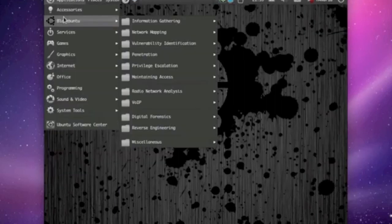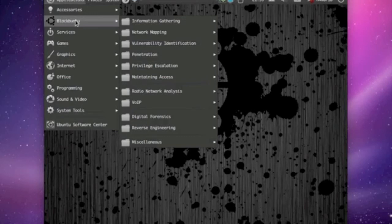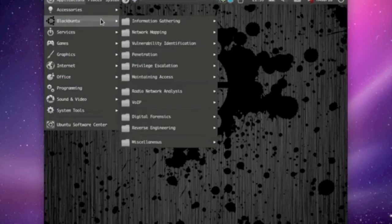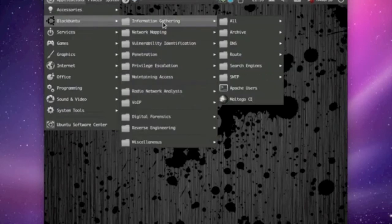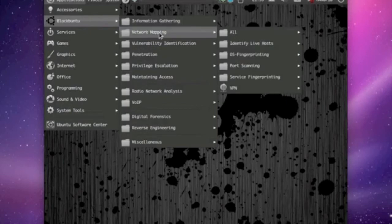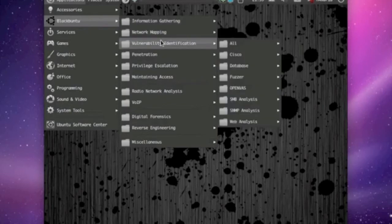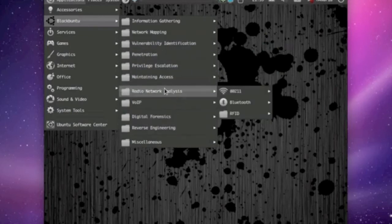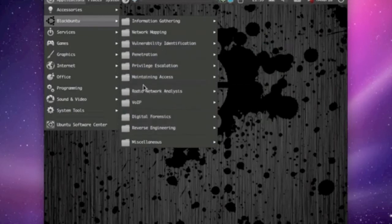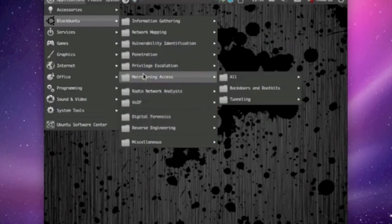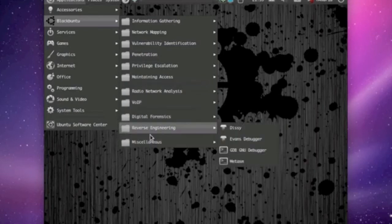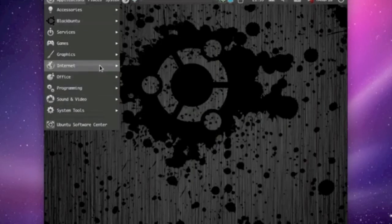They got everything organized here. This is what I liked about it too, was when you're looking for your stuff to use, it's all organized here for you. So your information gathering, all right there. Your network mapping right there, and so on. So they got subdividers here, that I can see between here, and here, and here.